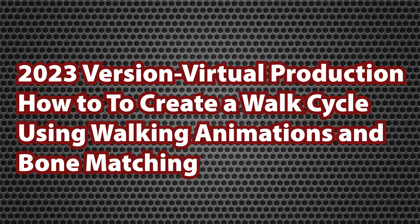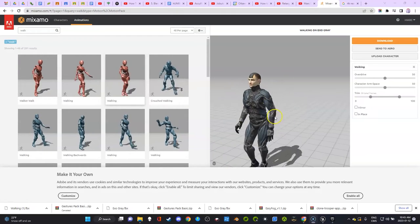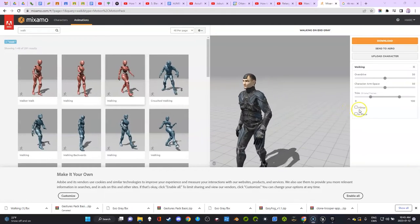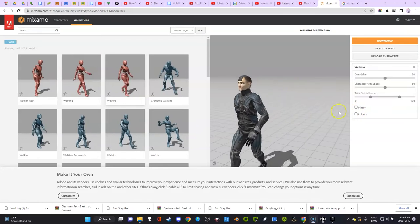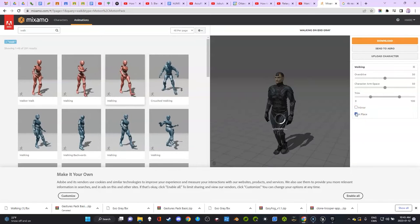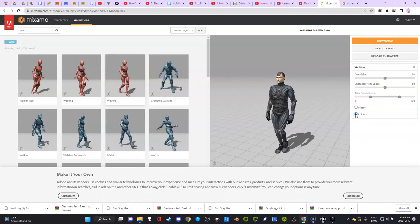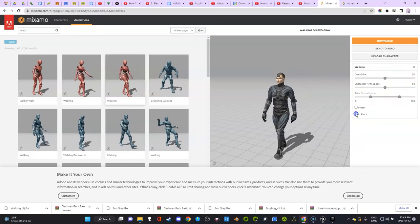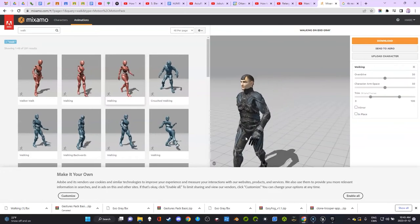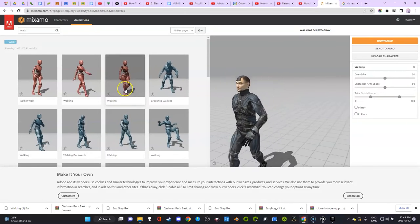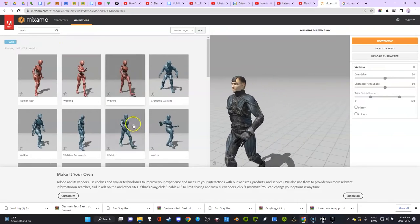In this video, I'm going to show you a new way to do walk cycles. I used to use InPlace, but now I find with the new Unreal Engine 5, it's gotten way better, and you can match the bones way better. So don't download this animation anymore. Download this one that moves, and we're going to parent it together.